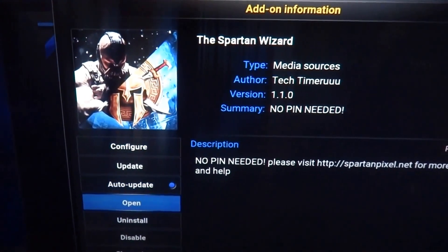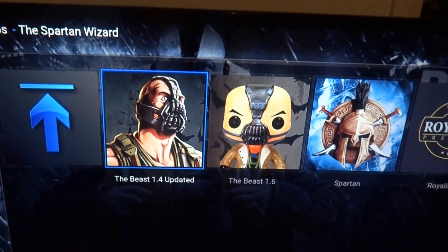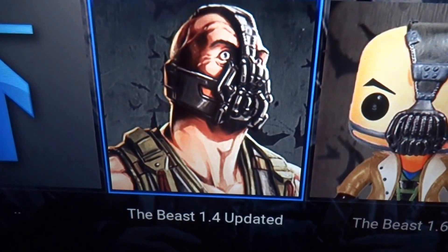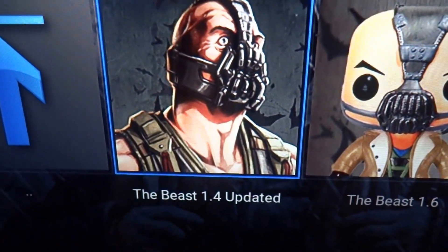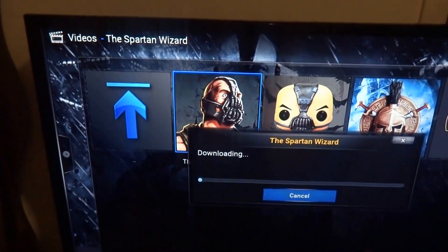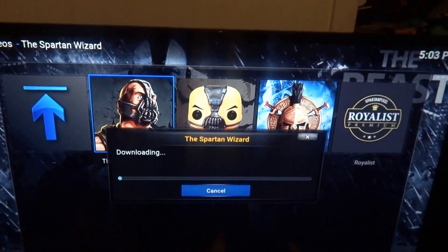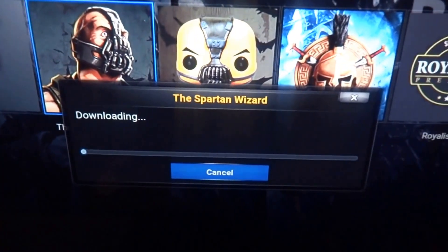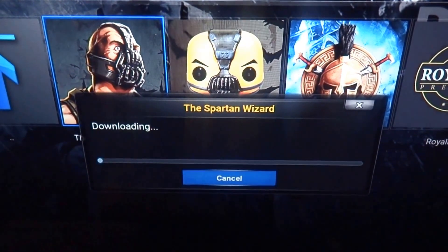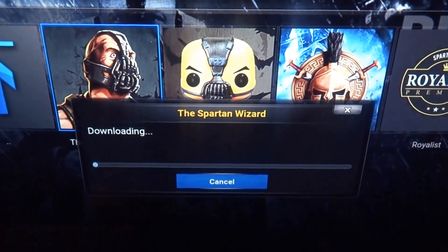Now you can press Open since we're already in here. For the Fire Stick, you're going to want the Beast 1.4 updated — none of this other stuff. Click on that. It's actually probably going to take a long time. All these builds do, and that's a pain in the ass. It could take 10 to 20 minutes for this to download.